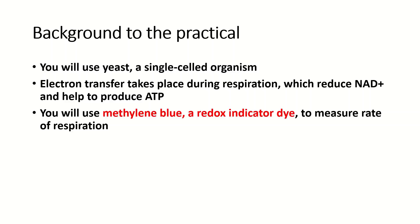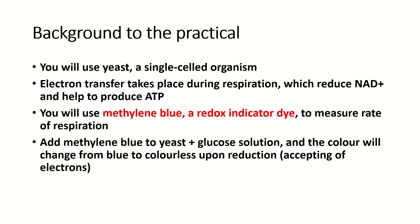In the practical you add the methylene blue to a yeast and glucose solution. The glucose solution, you can probably tell already, is used because glucose is required for respiration. Upon the addition of methylene blue, the color will change from blue to colorless.